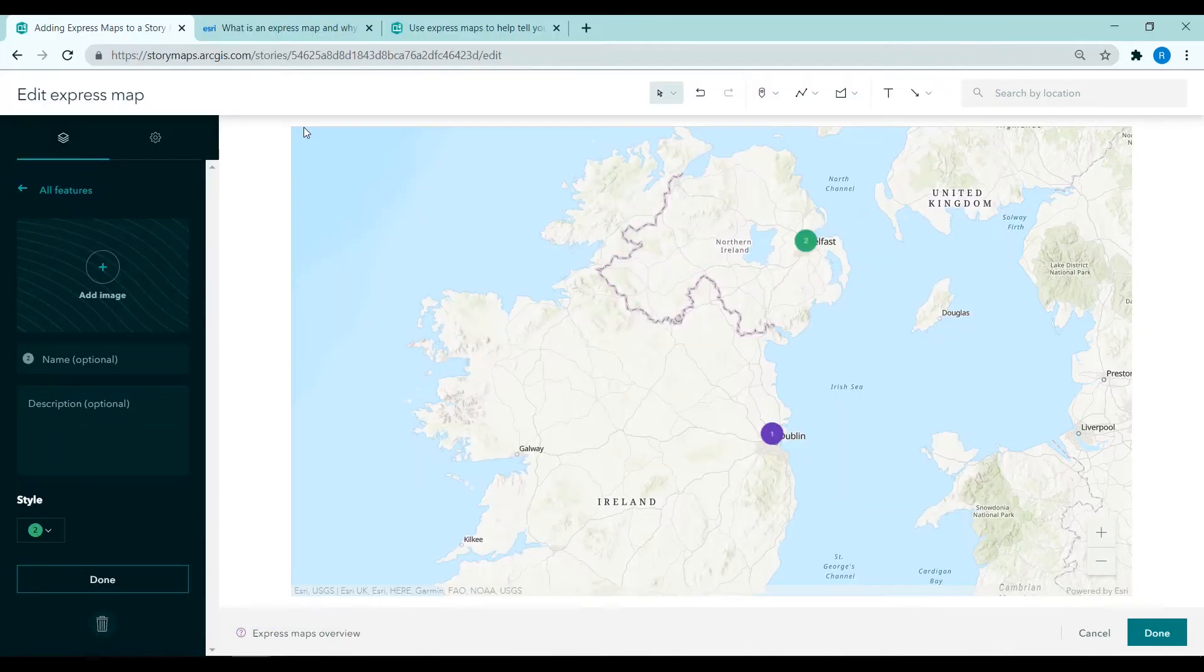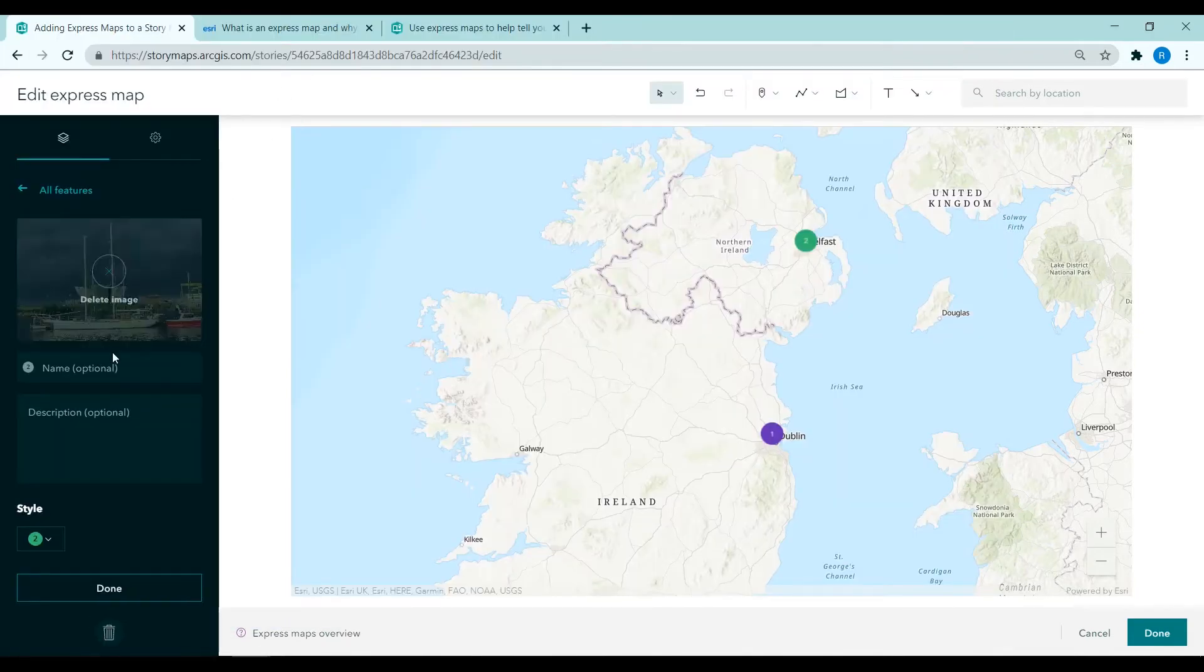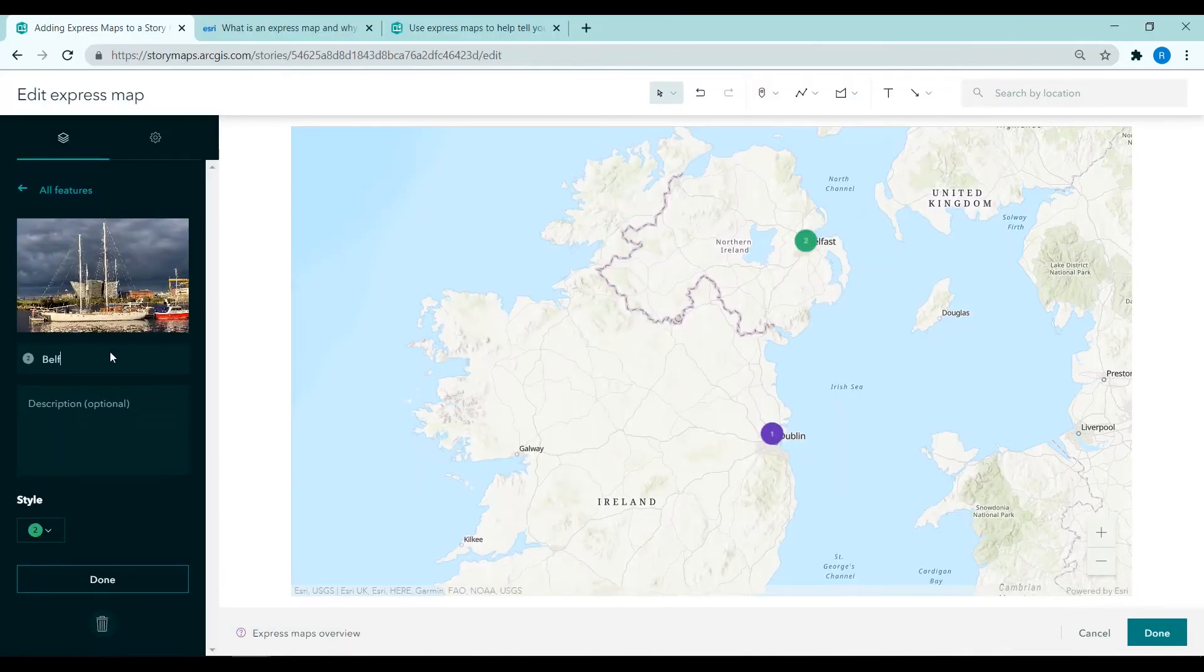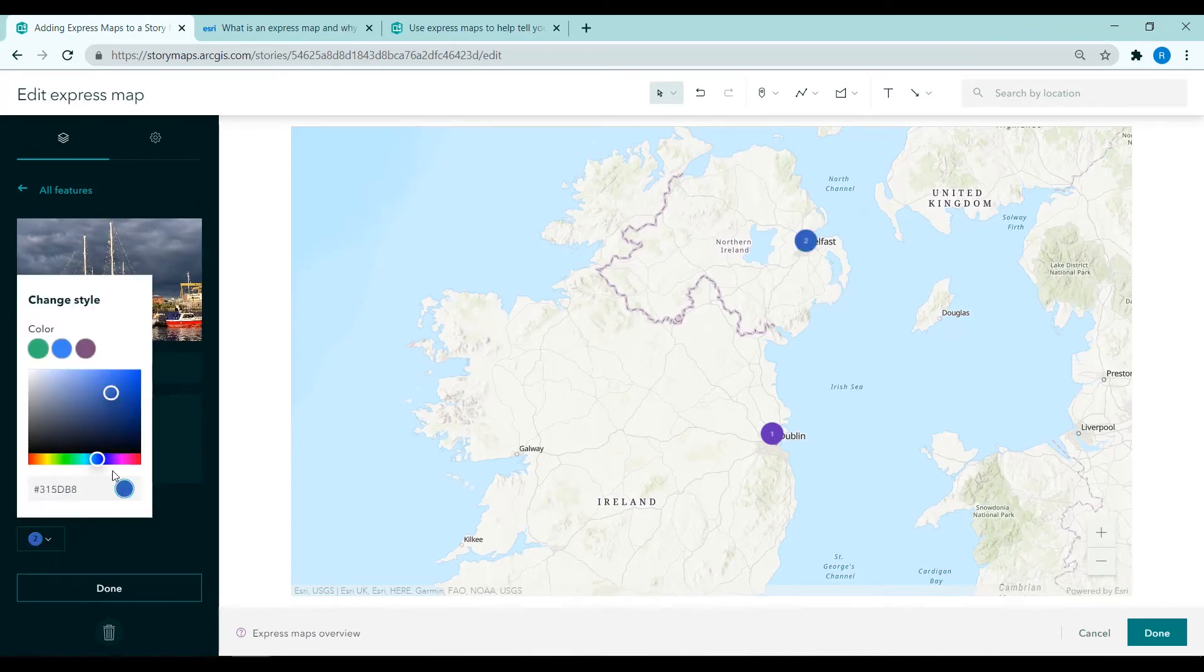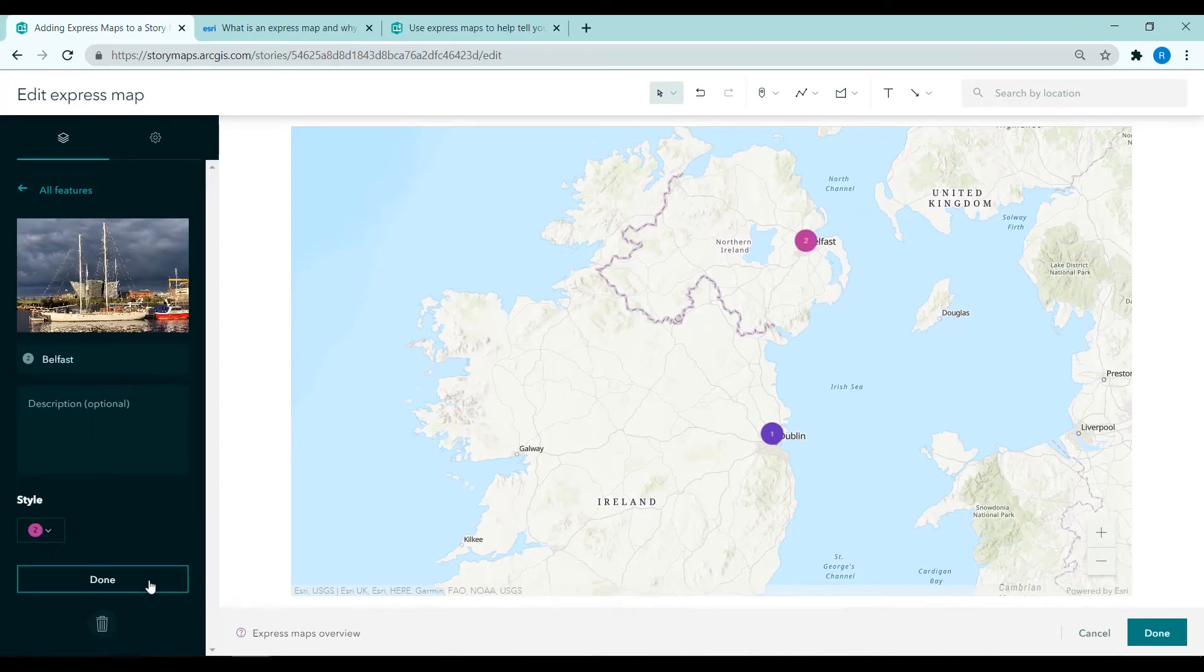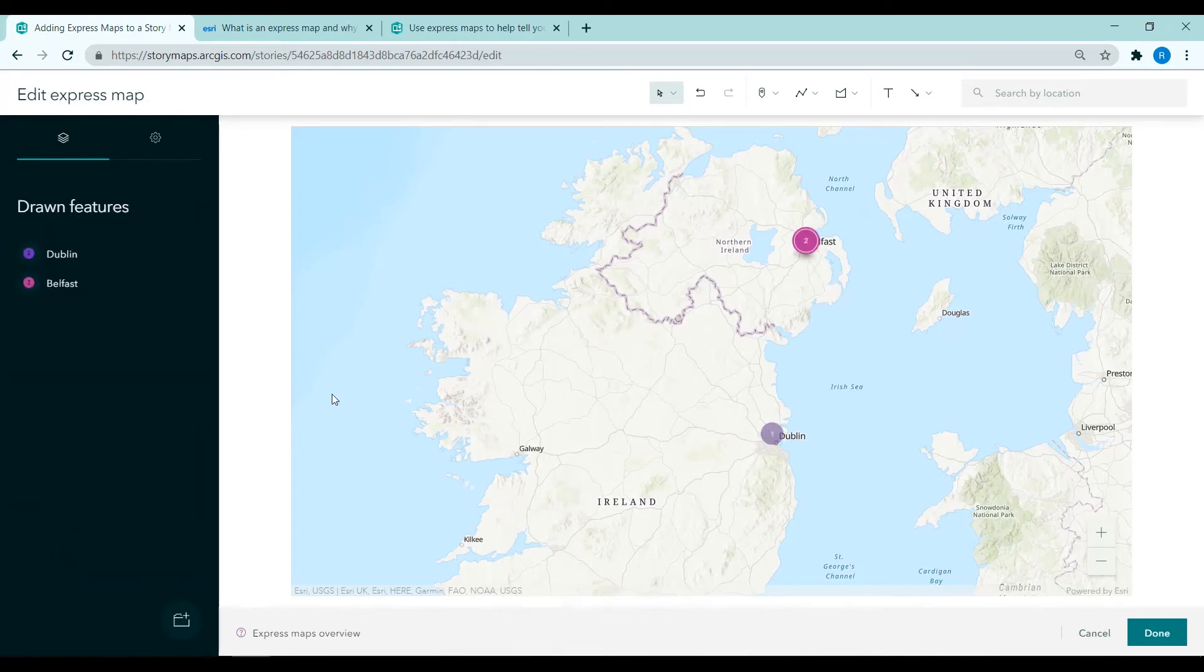I'm repeating that process for Belfast. So adding in an image and adding in the name and changing the colour of the point. Clicking done.